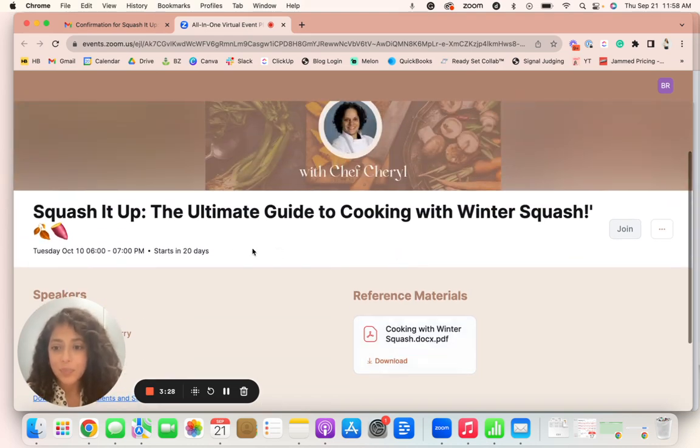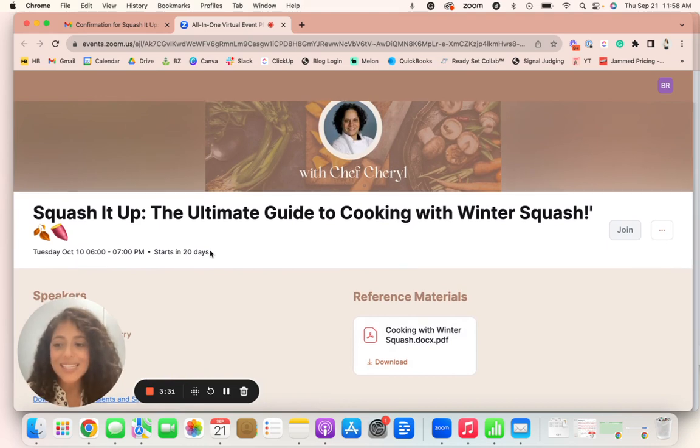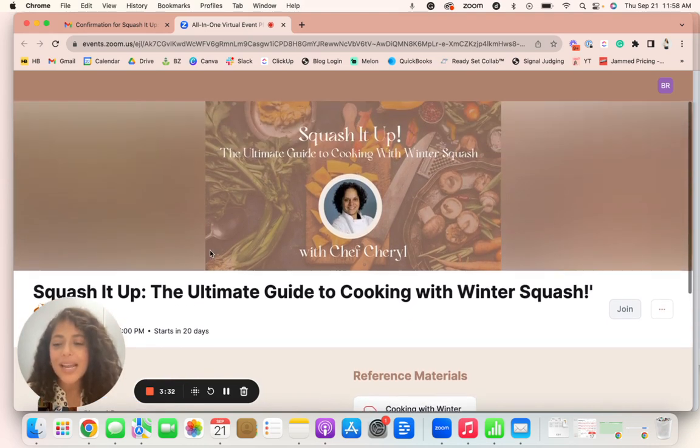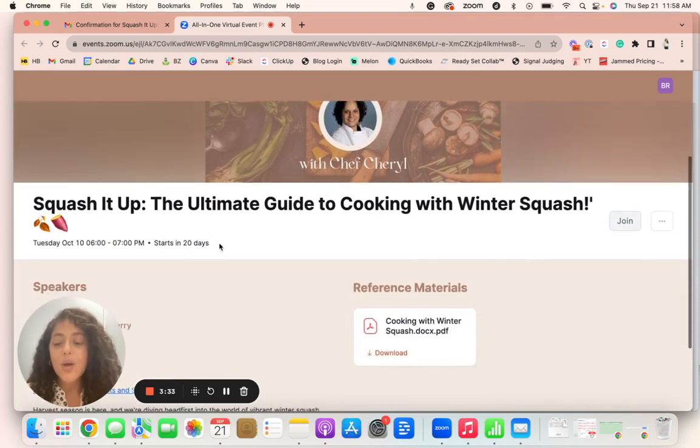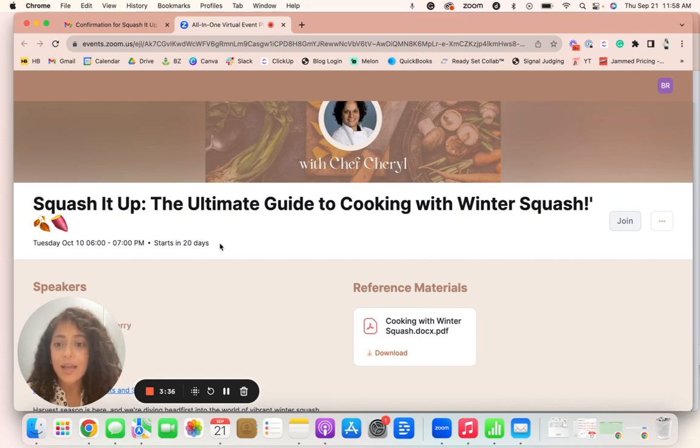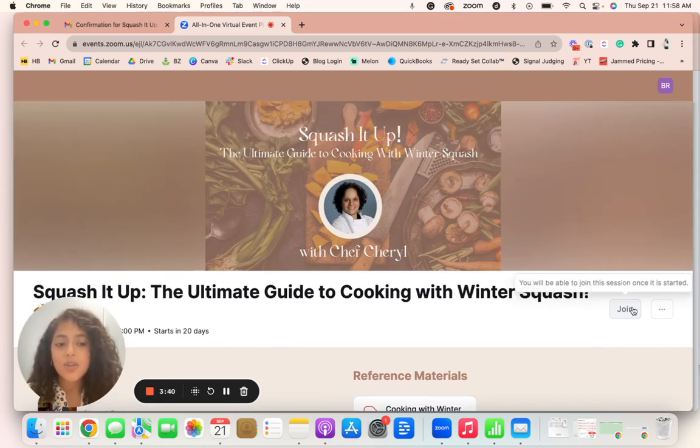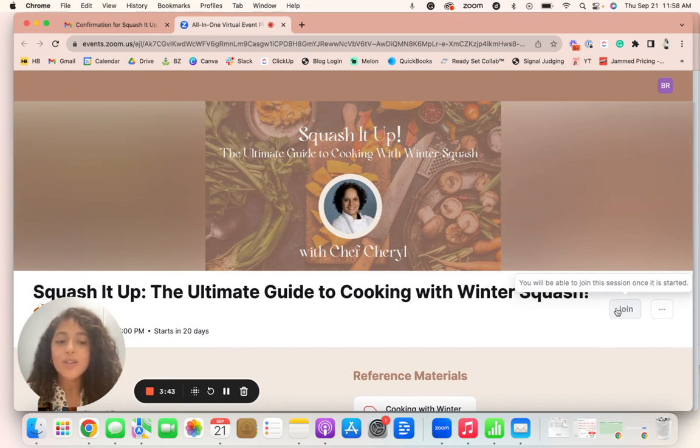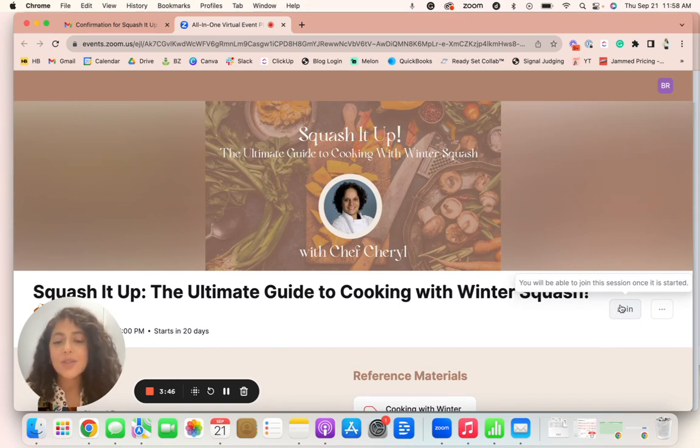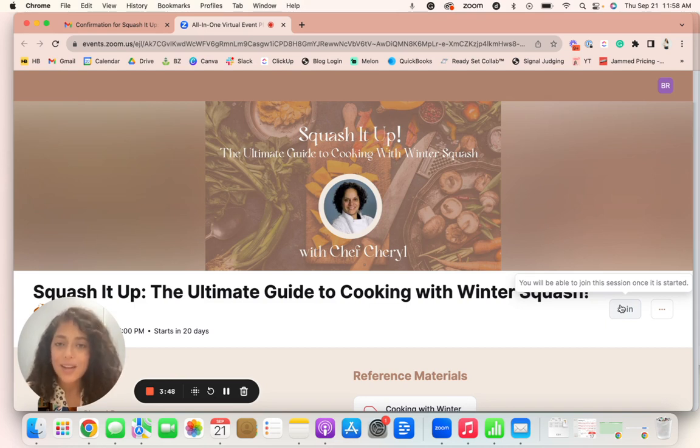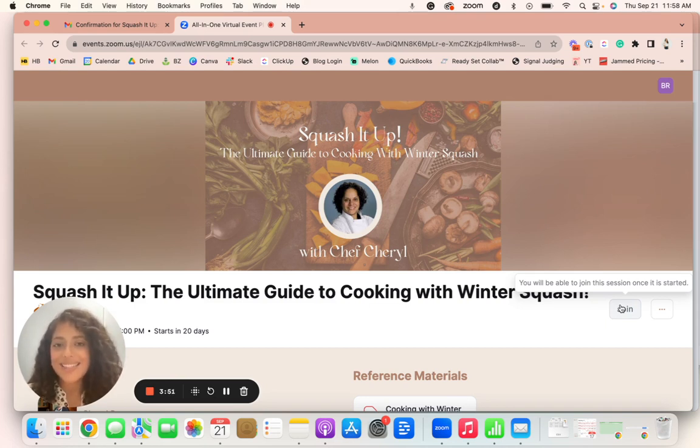Now, here it says it starts in 20 days because this is beforehand. It'll also share how many minutes before it starts and goes live. Now, while you are waiting here when the time is up, this join button will actually be live and you can join the session. Once you click this, Zoom will open and you can enter the waiting room there in order to be let into the live event.